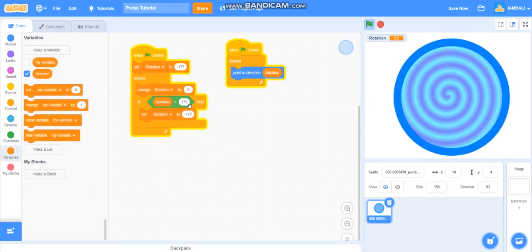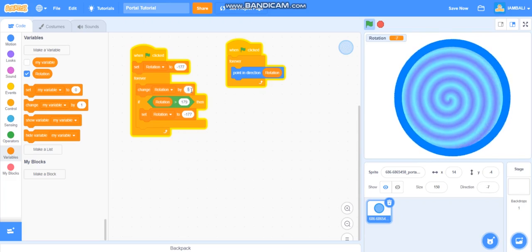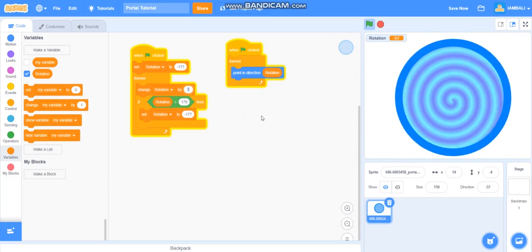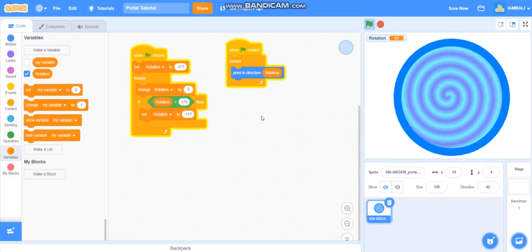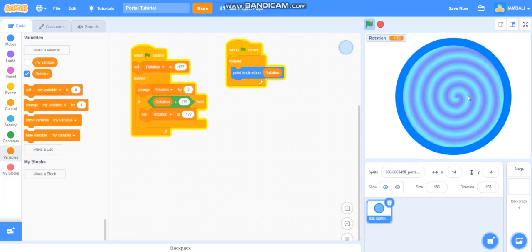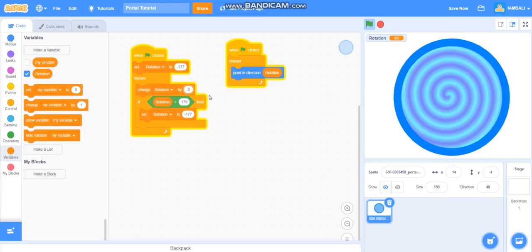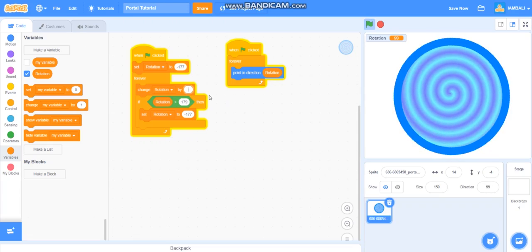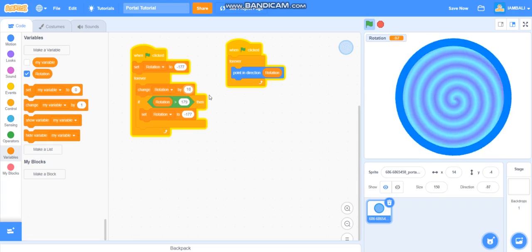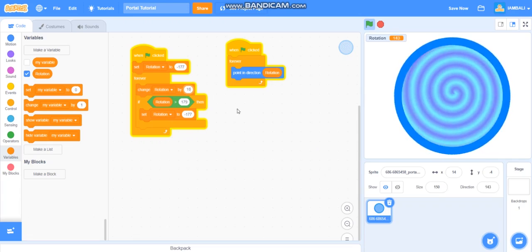But if you think the portal is moving too fast you could change rotation. Let's try 3 and it moves really slow. But if you think it's moving really slow you could change it by 10. It's moving really fast but I'm going to stick with 5.